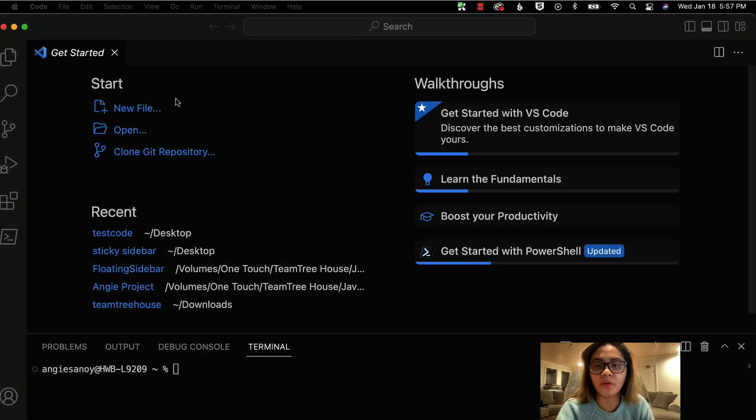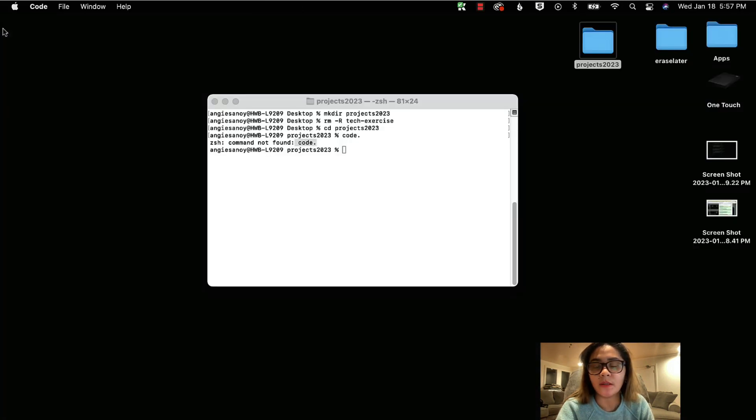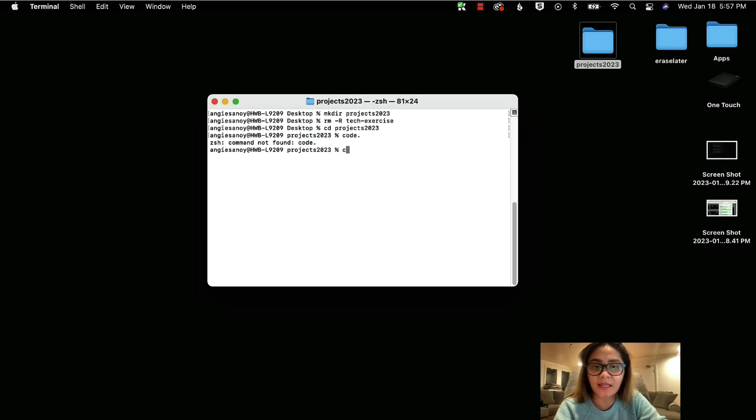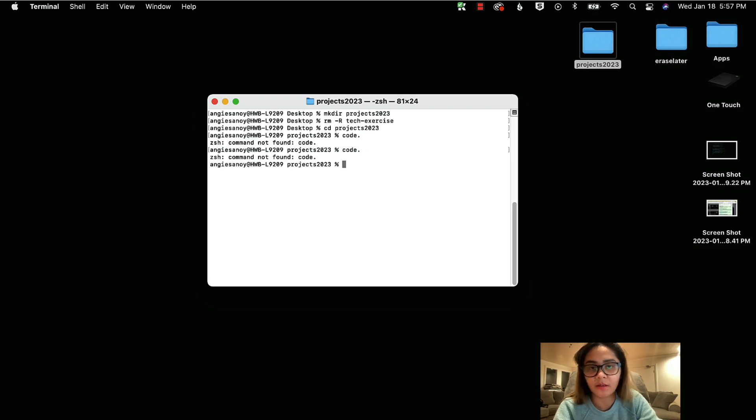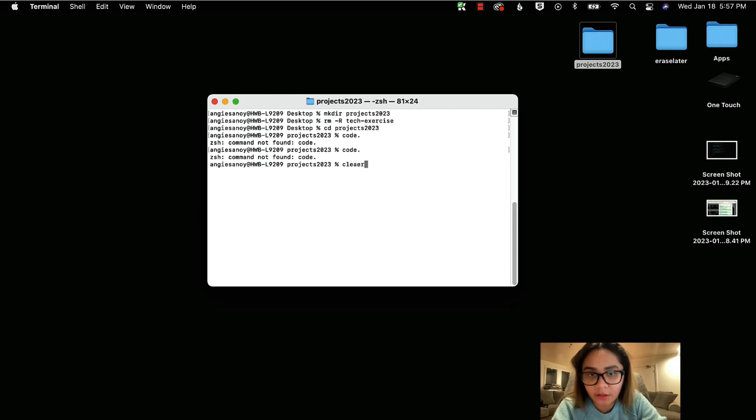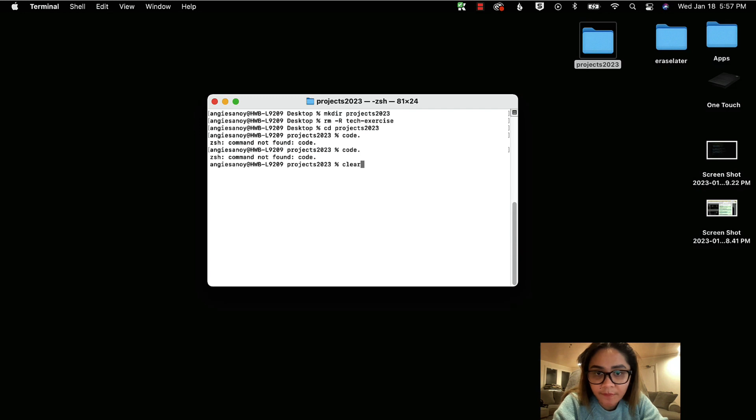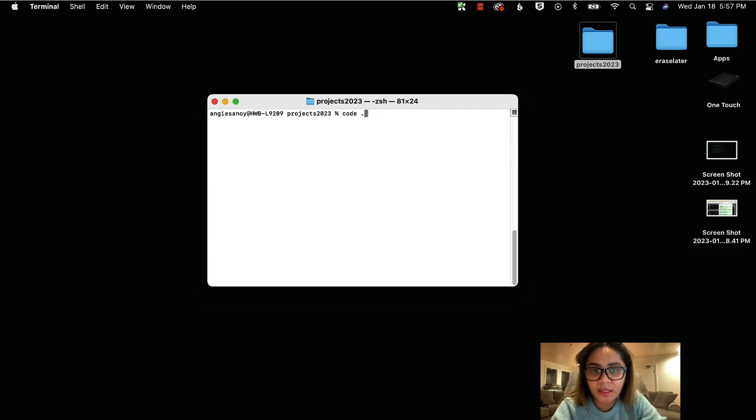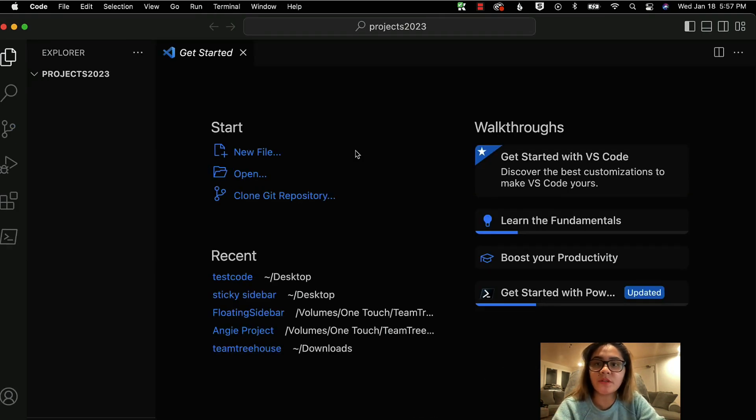So I'm going to click OK, close the Visual Studio Code, and I'm going to try to run again the command line called code and enter. It's not working. Hold on, clear. So let's type in. So voila, so the Visual Studio Code is already open.